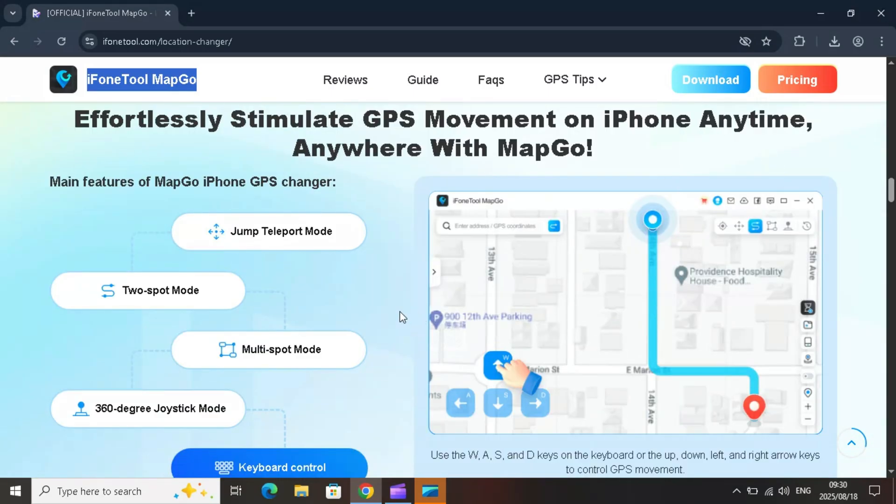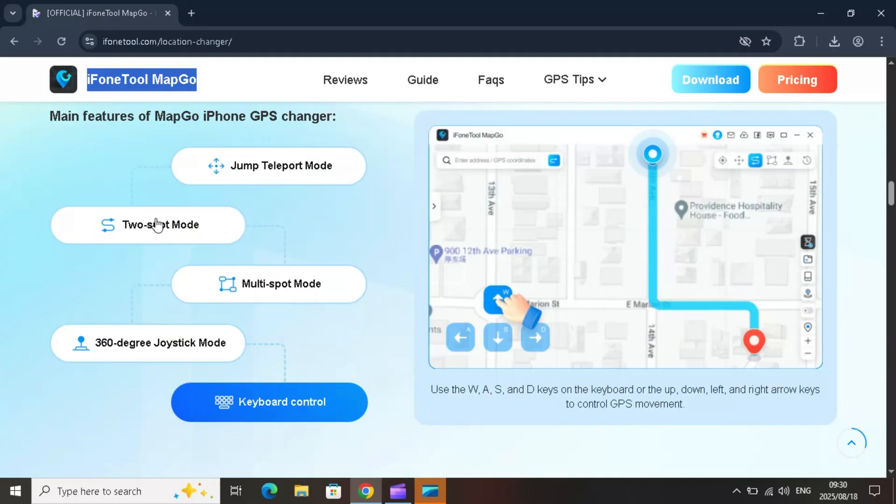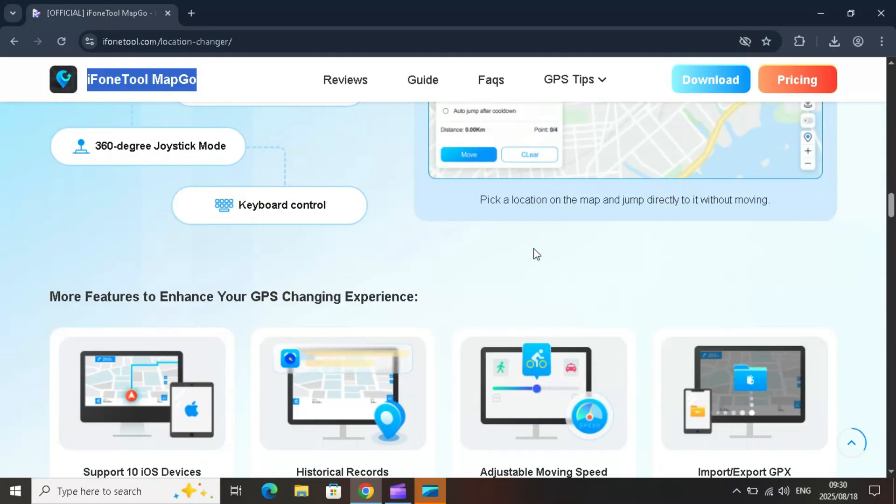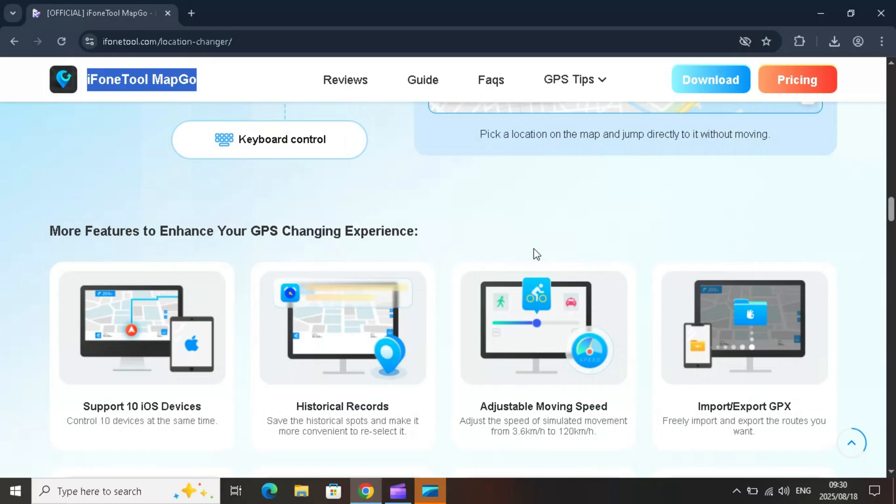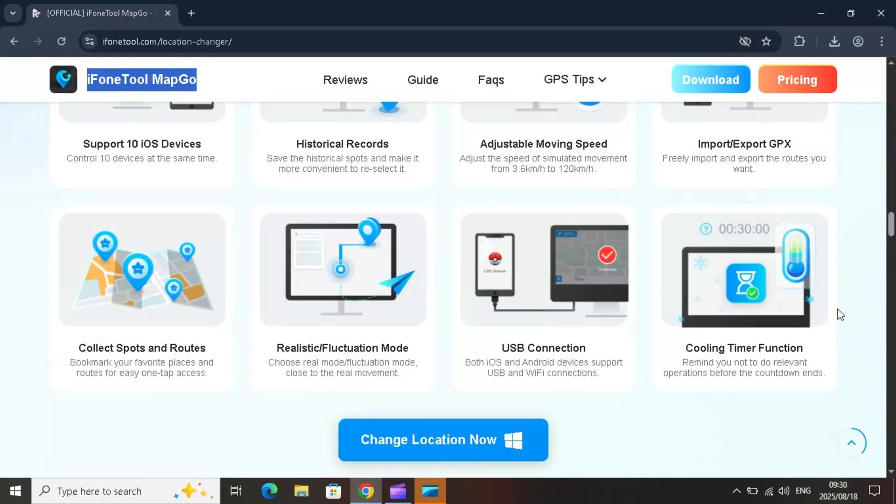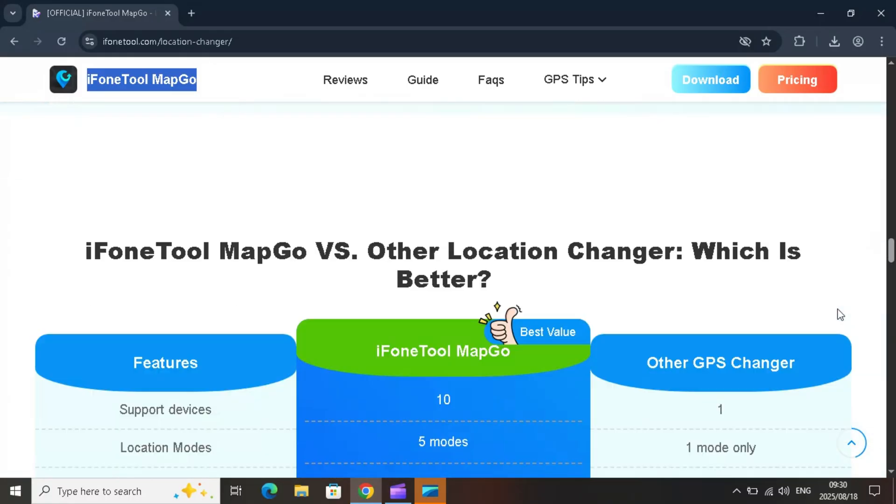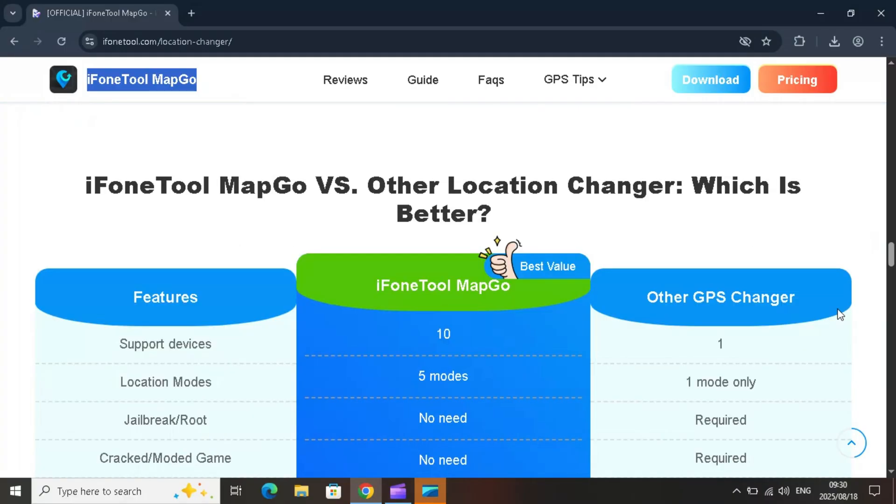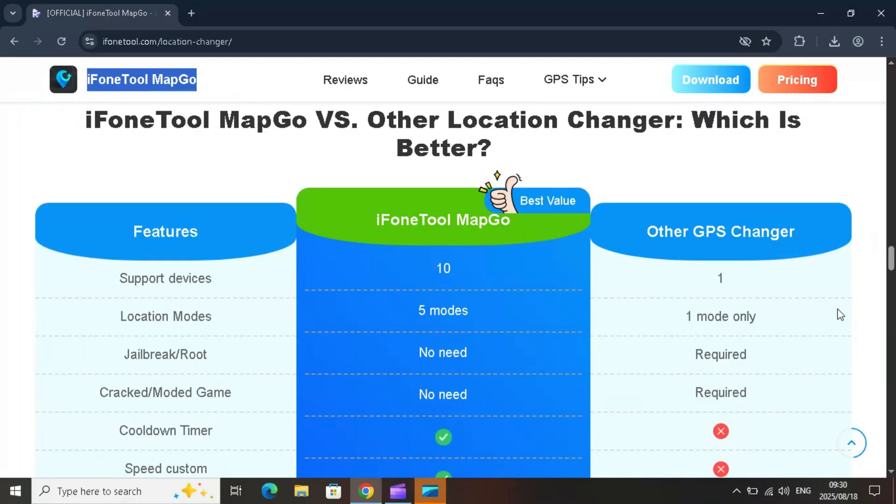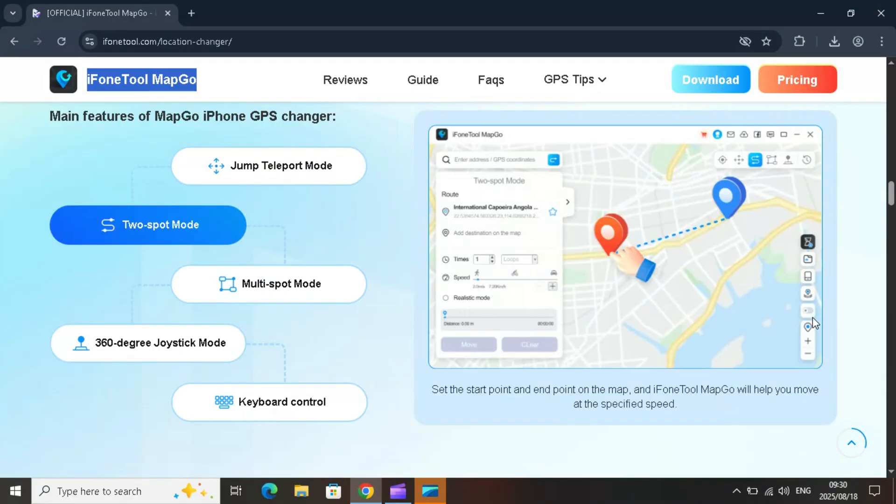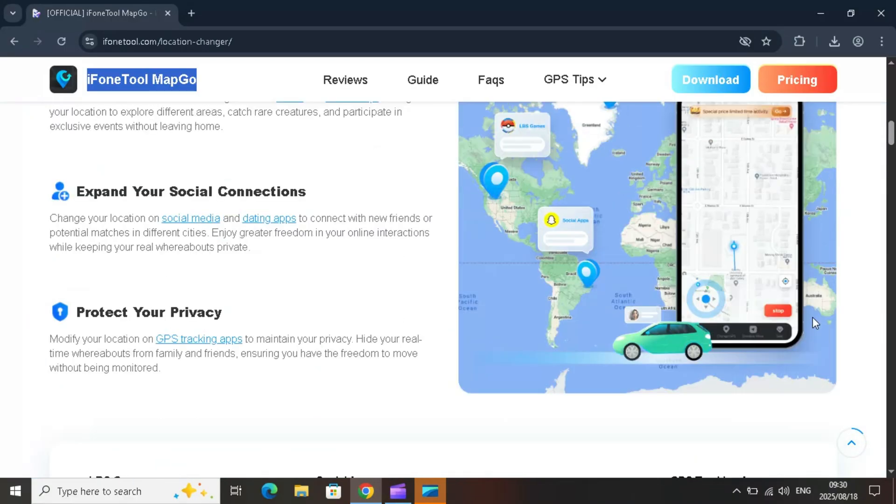So why do you need a location changer for iPhone? There are a few big reasons. Level up faster in GPS-based games like Pokemon Go. Expand your social connections by meeting people in different cities. Protect your privacy while still enjoying online apps.